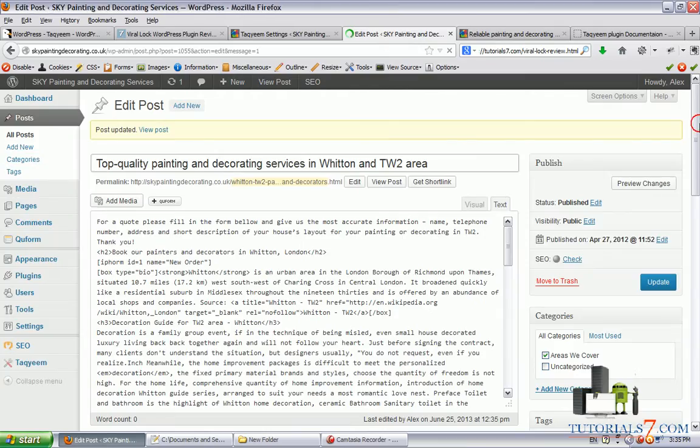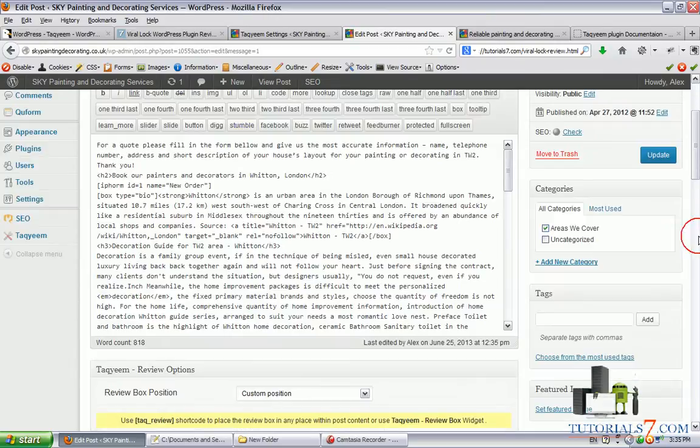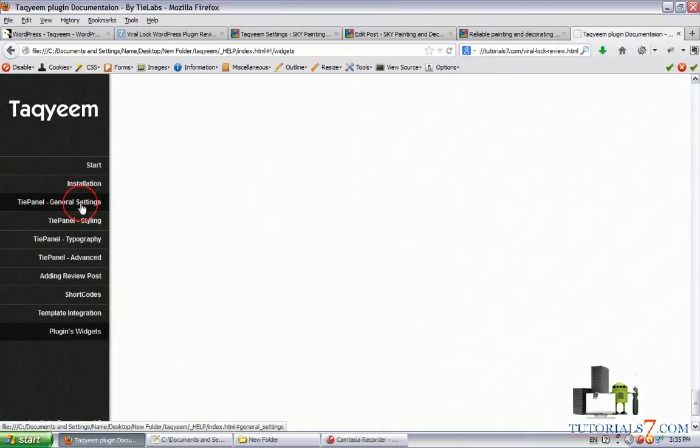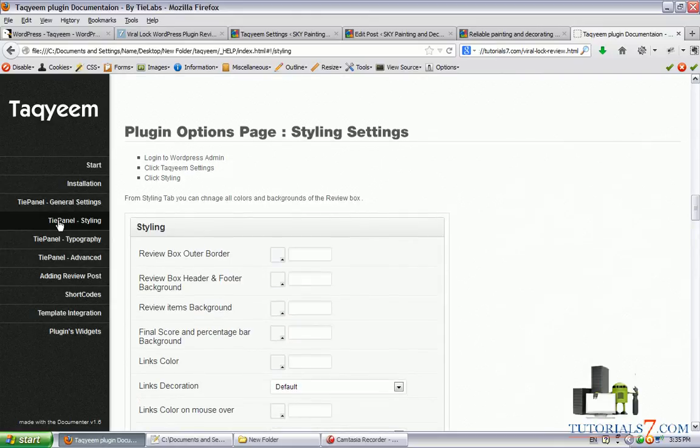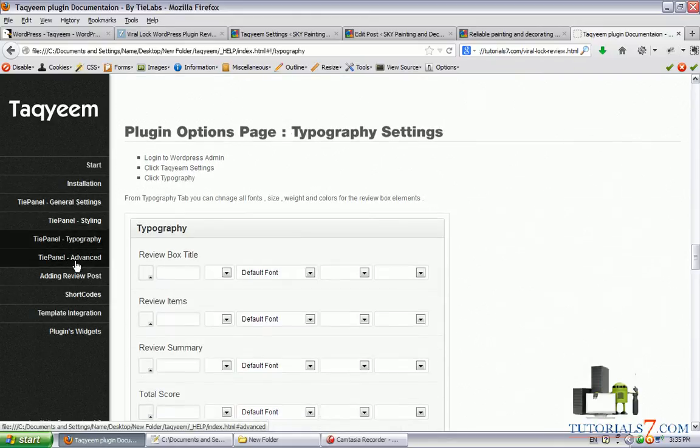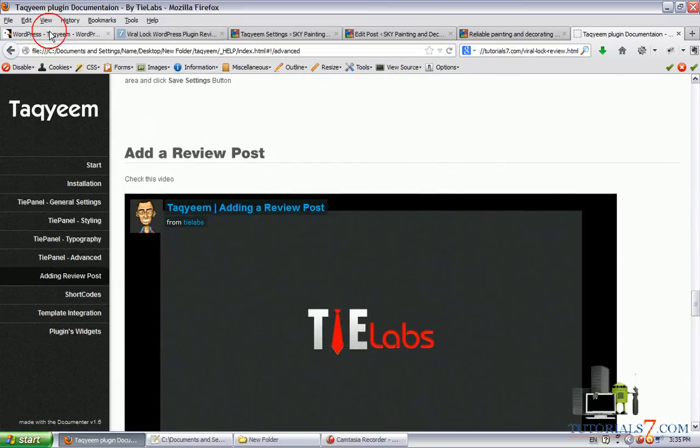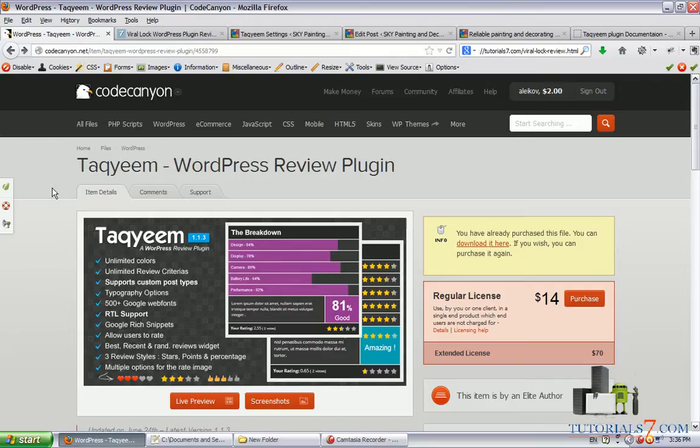So as you can see, there are a lot of room for playing around with this plugin. Don't forget to read the documentation and you can change the styling so it will be looking very nice with your theme. So I would highly recommend this excellent plugin and you can use it for your website to review some products or services. Thank you very much for watching this video and you can visit my website tutorials7.com to learn more about WordPress, Joomla, web design, and search engine optimization.